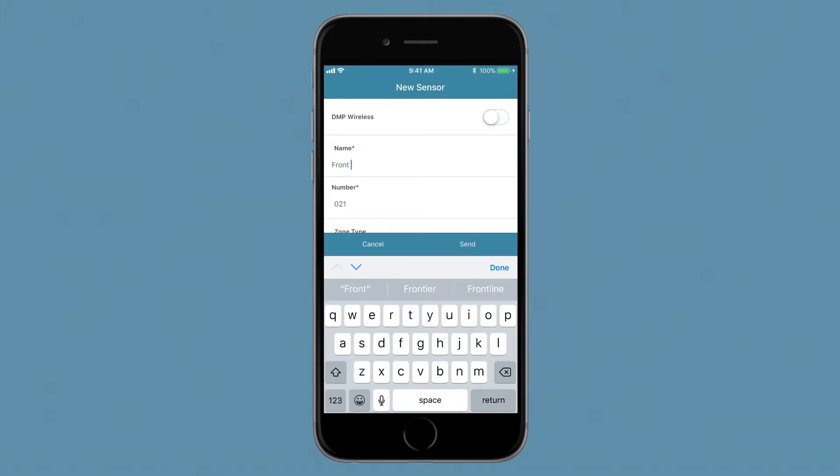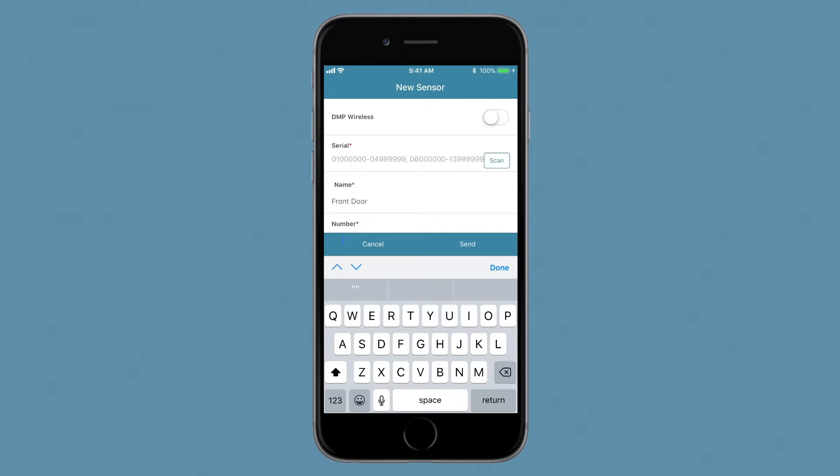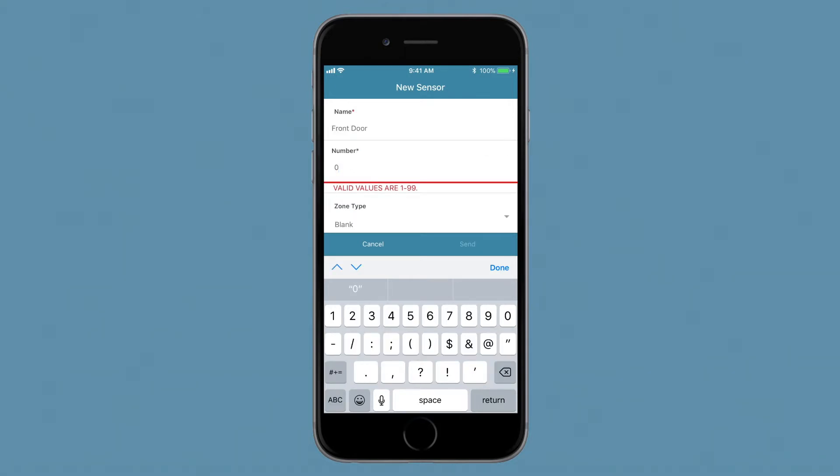Next, enter a zone name. Enter the zone number of the transmitter that was enrolled in the 738T.